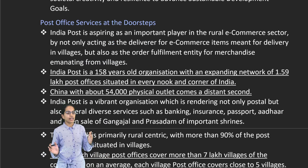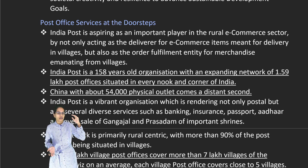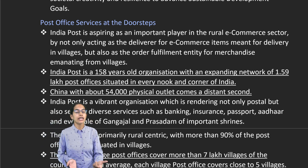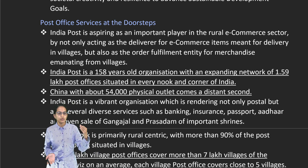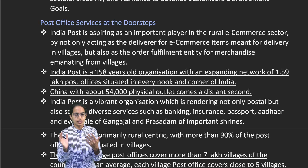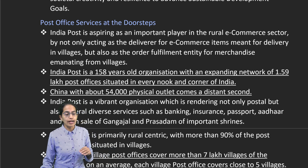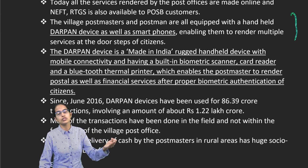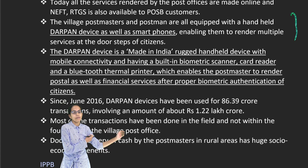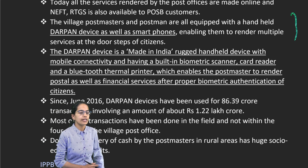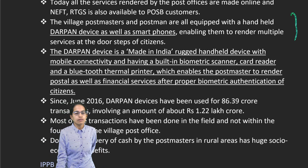Post office services are now available at doorsteps. We have the IPPB app, which is an application by India Post Payment Bank that can be installed on your phone, through which transactions can be done from your bank account — you can transfer money and bring in money. Similarly, we also have handheld Darpan devices and smartphones which render multiple services to people in rural areas. Darpan is a handheld device with a biometric scanner made in India and is basically a Bluetooth thermal printer attached to it.